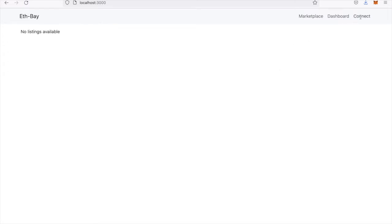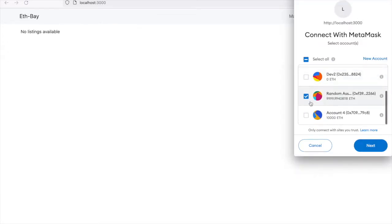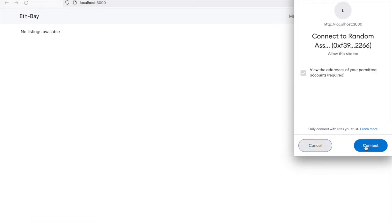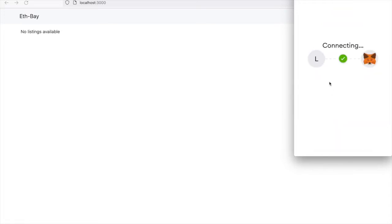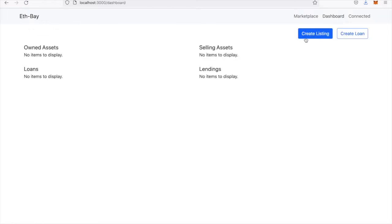The first thing we'll want to do is get connected to MetaMask. I'll just select an account here. Once we're connected, we can hover to the Dashboard and create a listing.